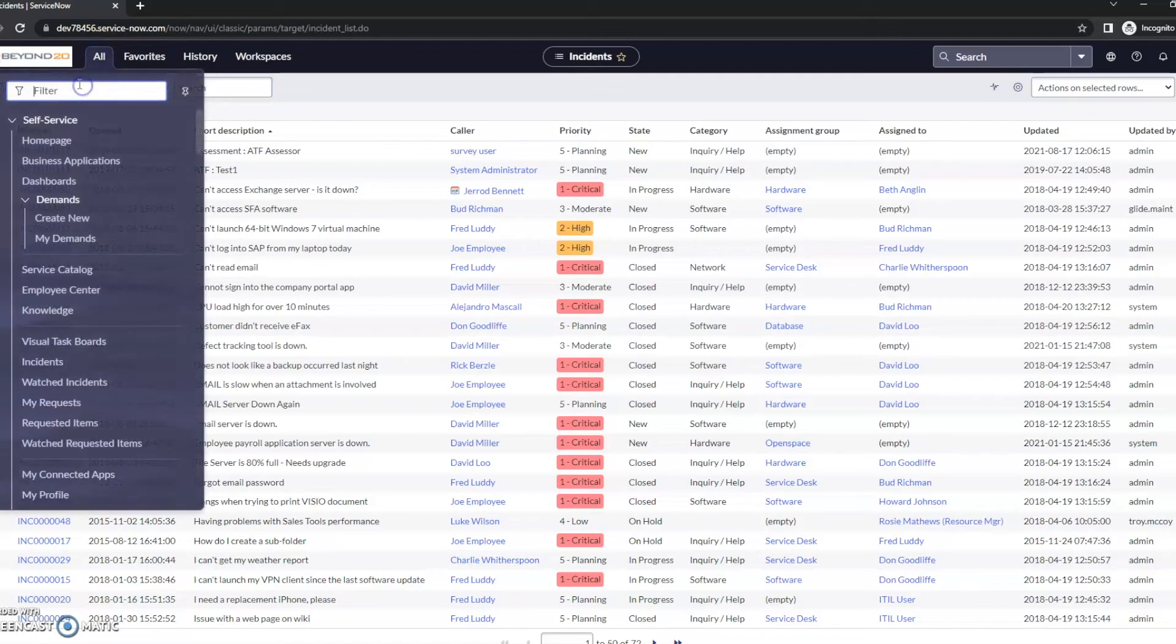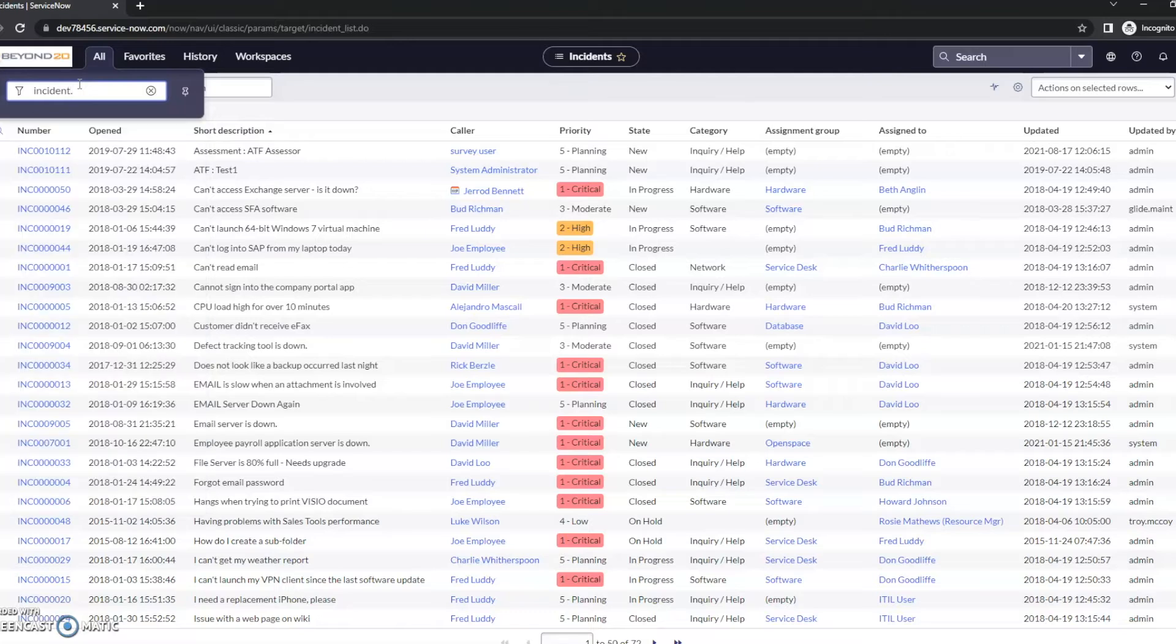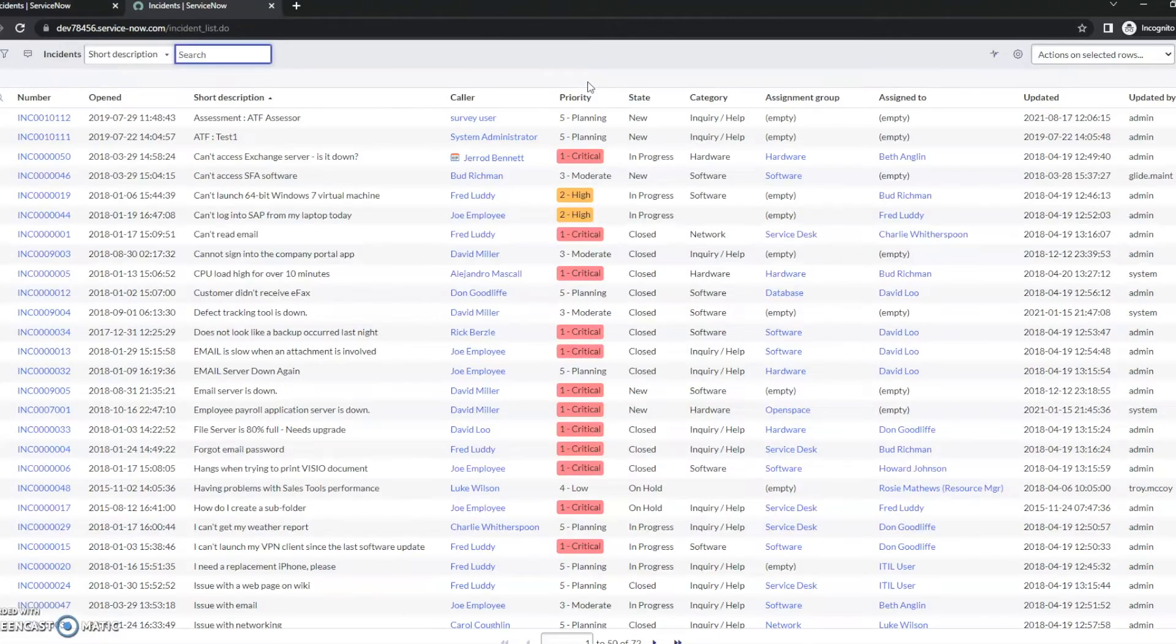Very similarly, if I wanted to open it in a new tab, for instance, if I type LIST in all capitals without misspelling it, it opens up in a new tab for me.